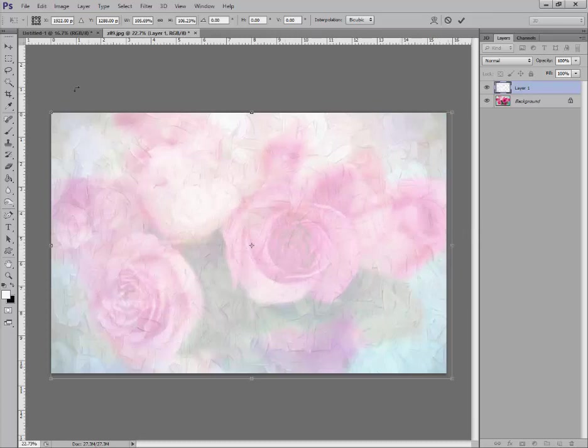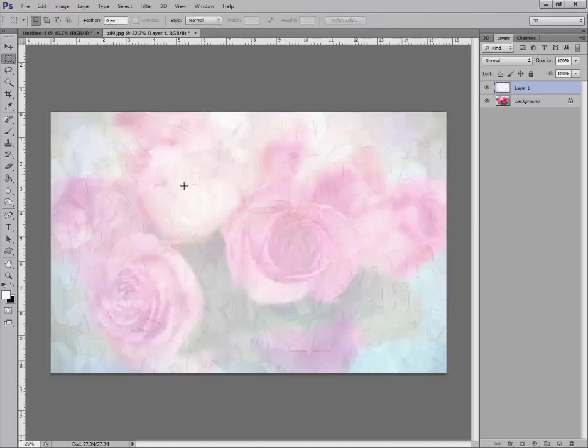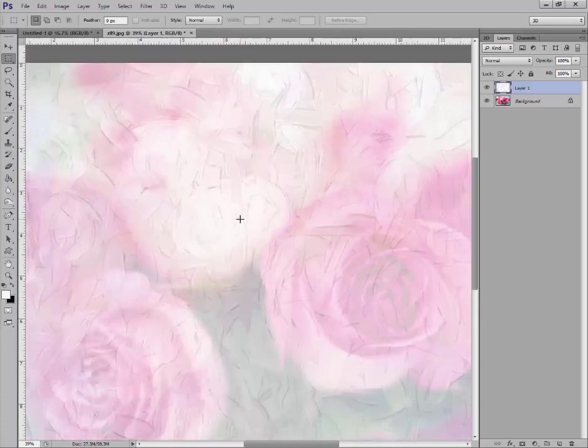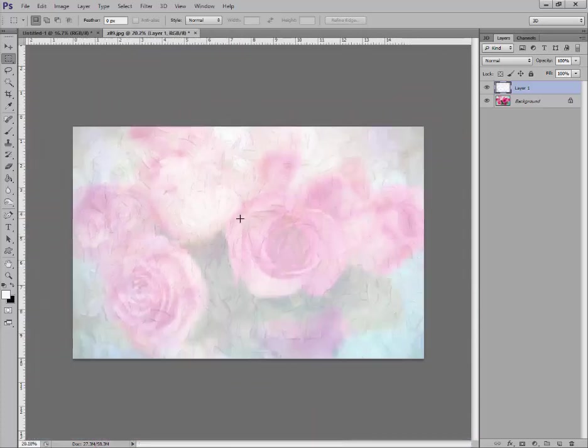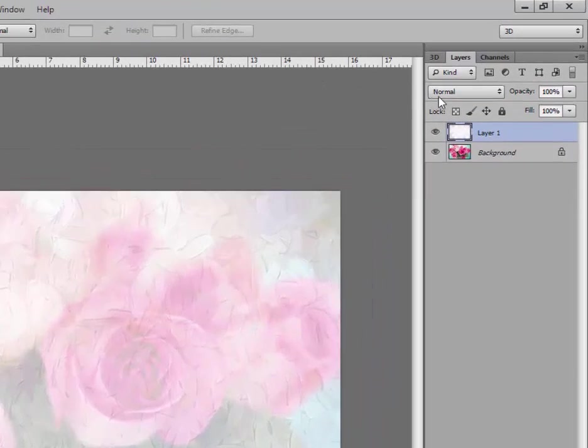Now let's go in closer. You can see these beautiful paint strokes here. Now with any texture overlay, you can use your blend modes over here where it says normal. Click on this. There are really two major ones you'll use with textures. One is soft light.